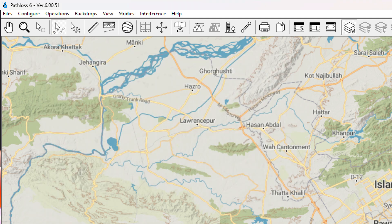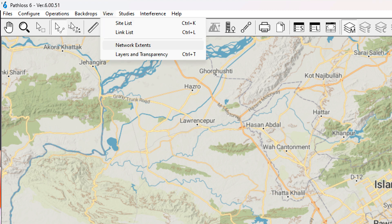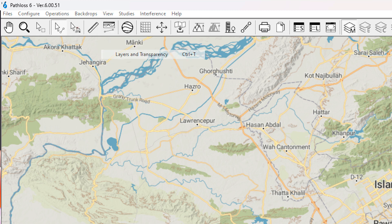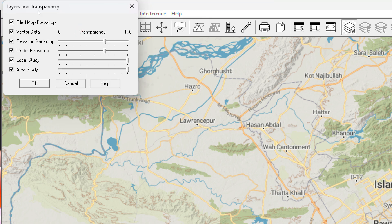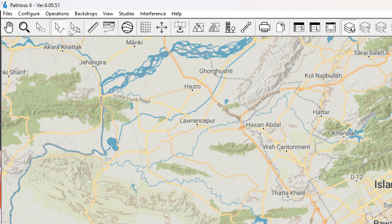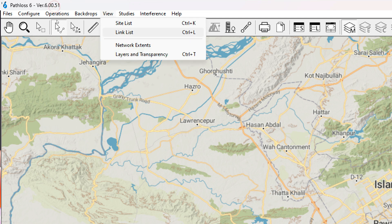I will go into detail on that in a further video, but just wanted to show you. We can also go into layers and transparency, which I will also cover in detail later. Since this menu option is a bit smaller, I thought to give you some flavor of two of these things: site list and link list.